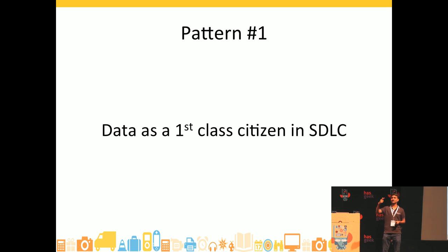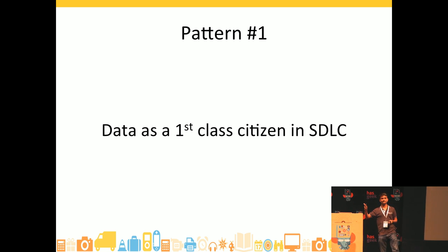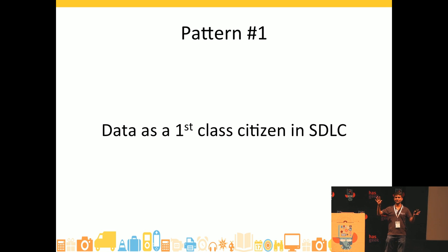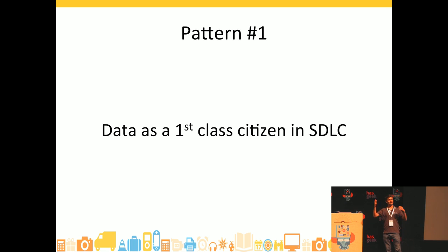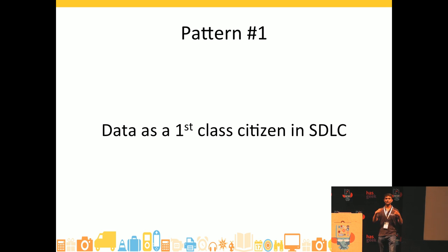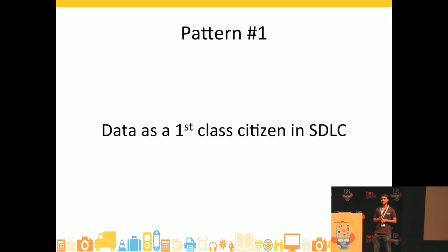Does that thought process reflect when we are building our systems? How many of you think about scale when you're designing your systems? How many of you think about quality — unit tests and all of those things? How many of you think about what data points my system should generate when you're actually building the system? I see a few hands. You guys are on the cutting edge of technology.